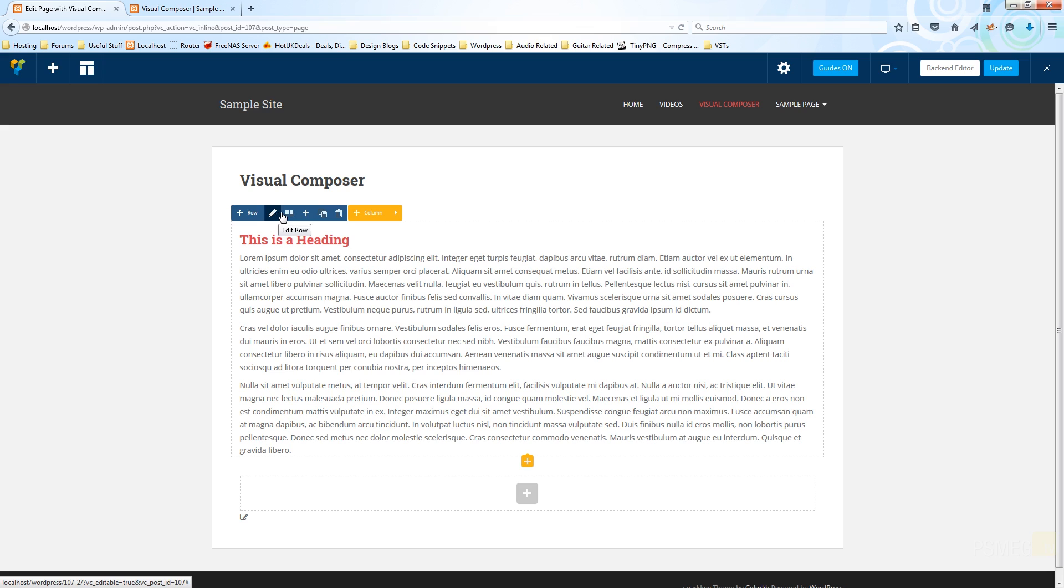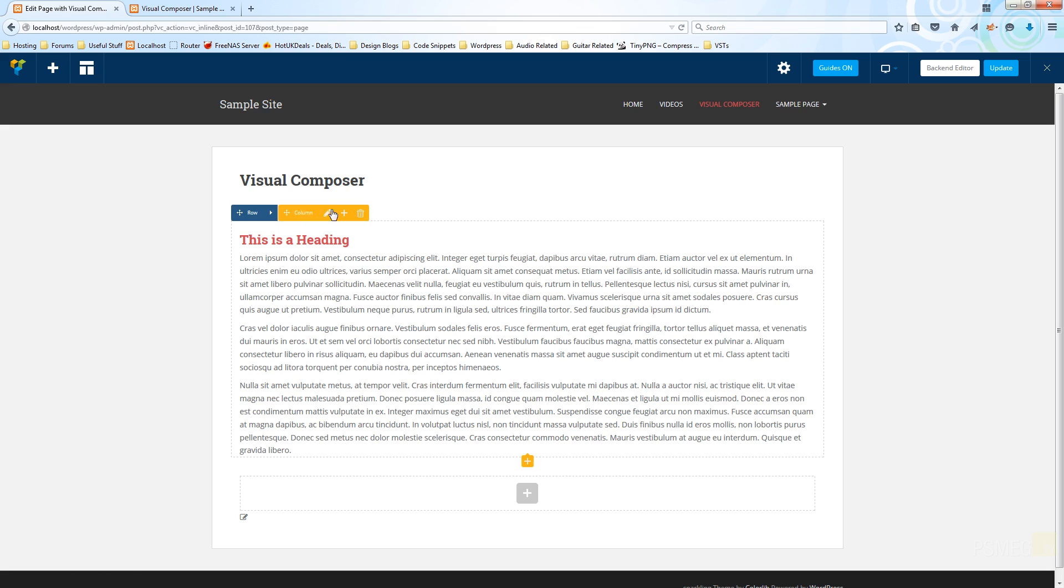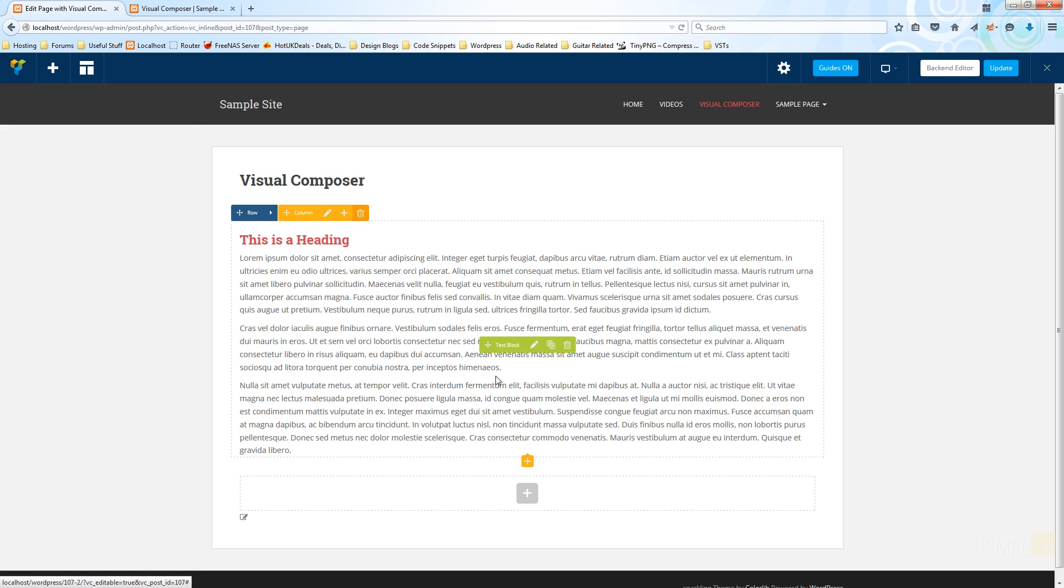So we can edit the row, we can adjust the number of layouts, actually the number of columns in our layout, we can go in and add new columns, we can copy, we can delete. We can also click on the column option or we can edit the column, we can add or prepend a column and we can delete the column. So we've got all the tools we need available to us to start working on creating our pages actually on the website itself.